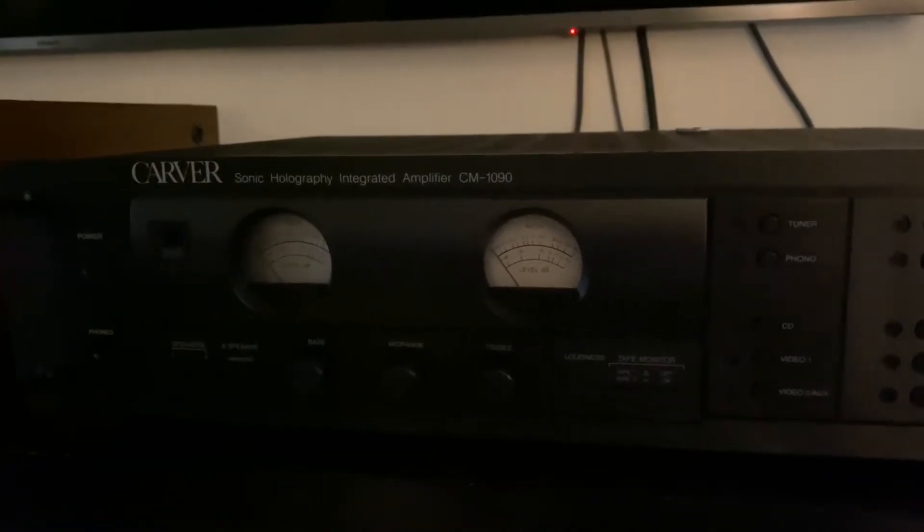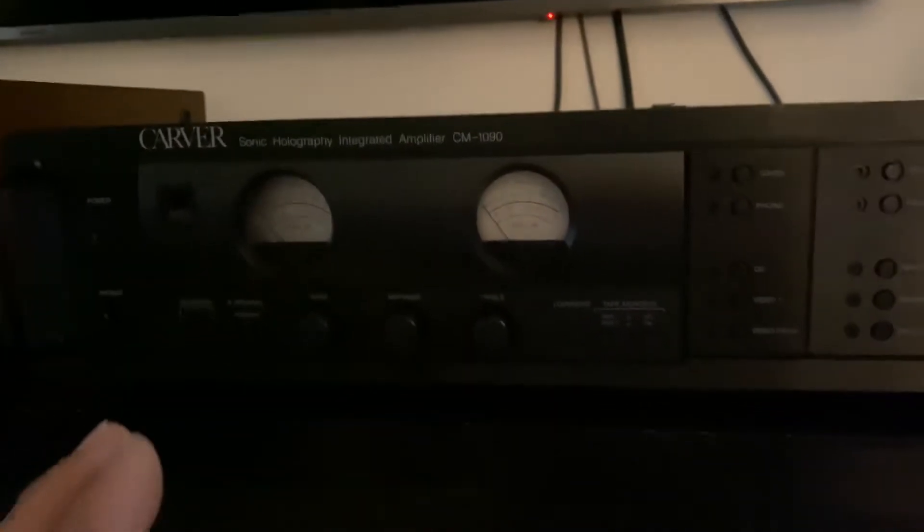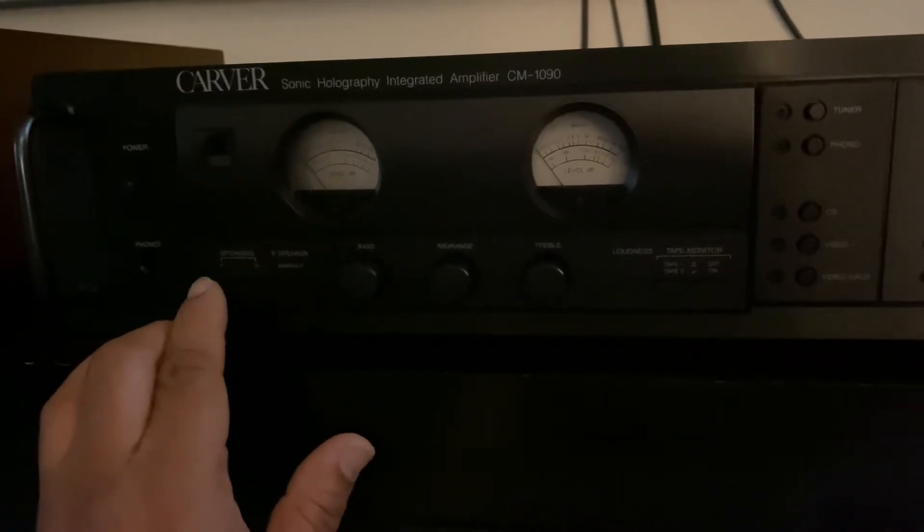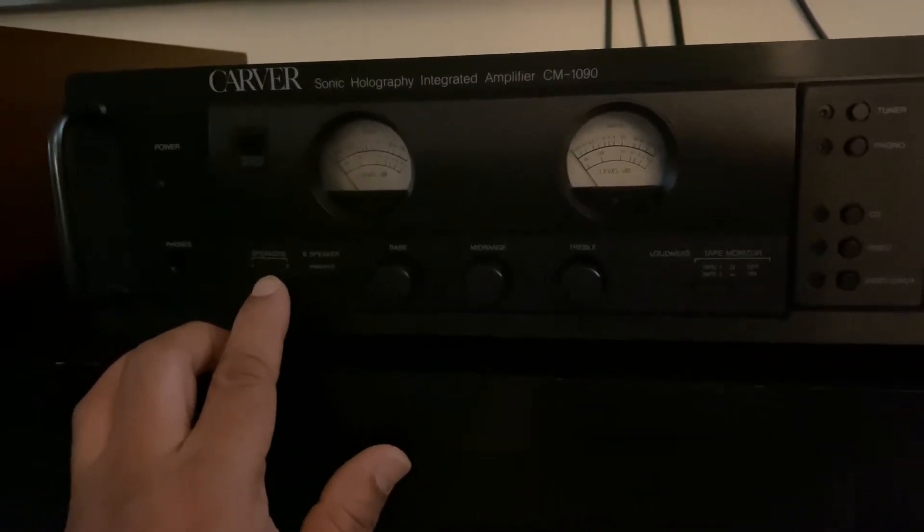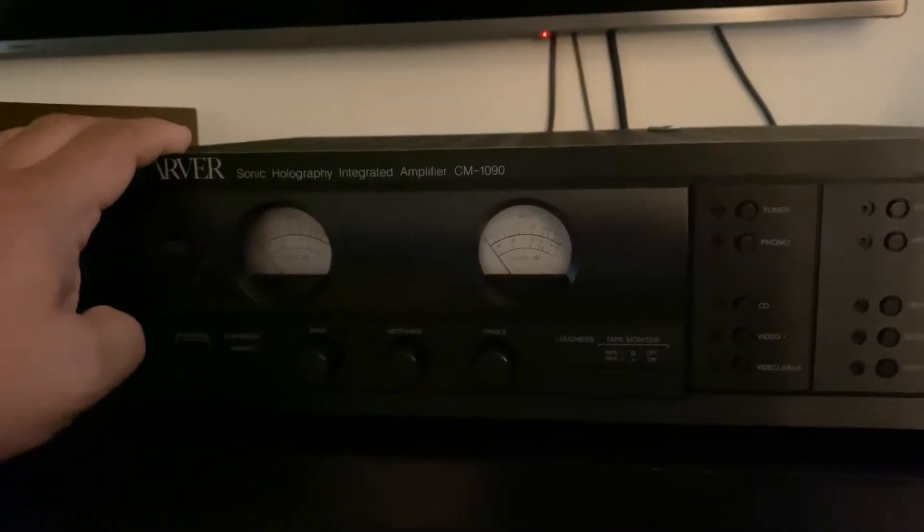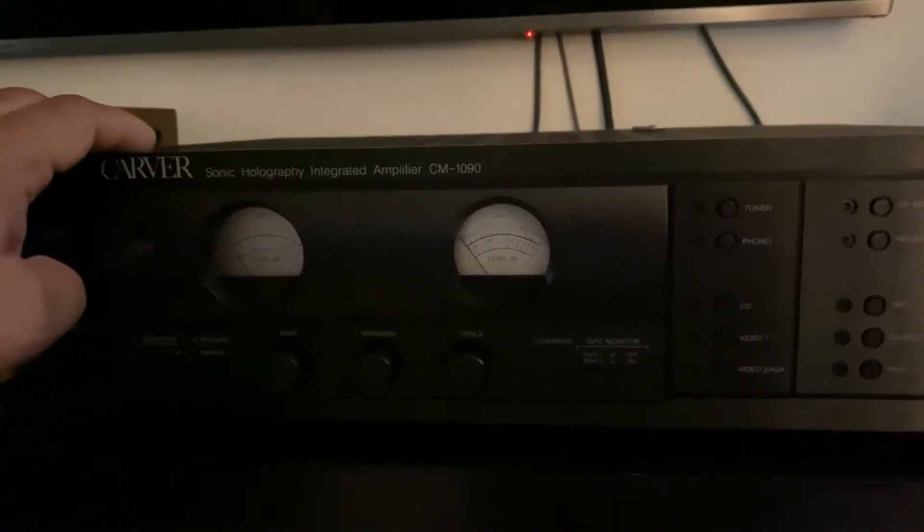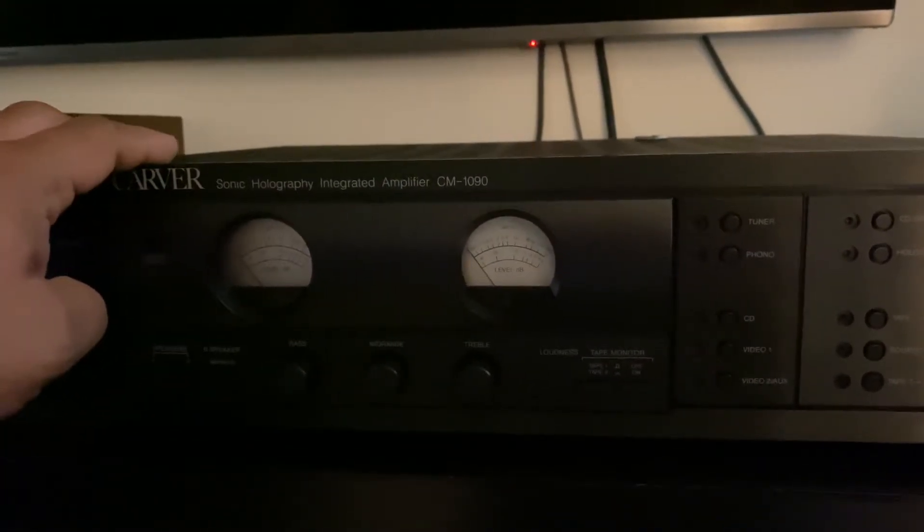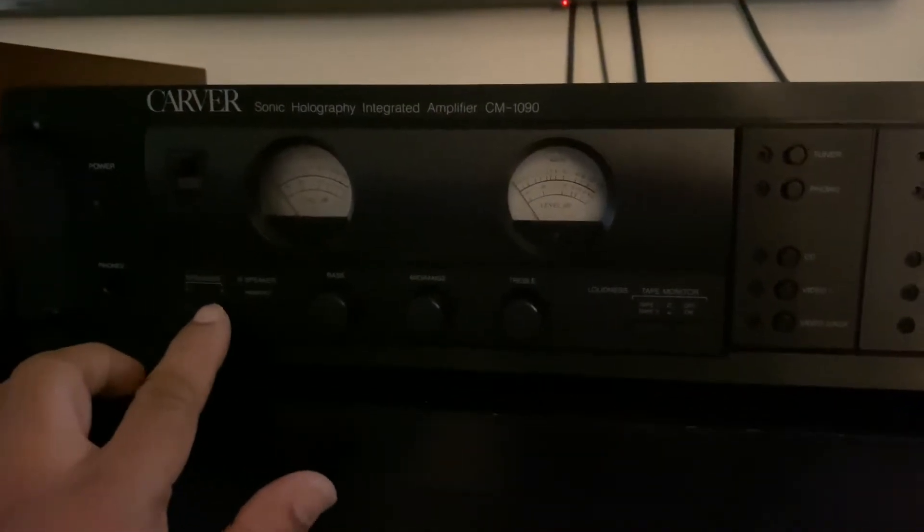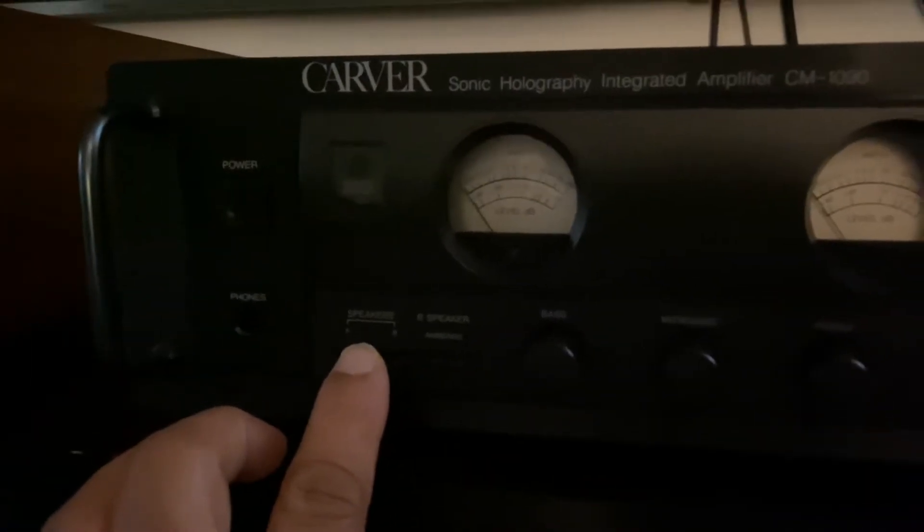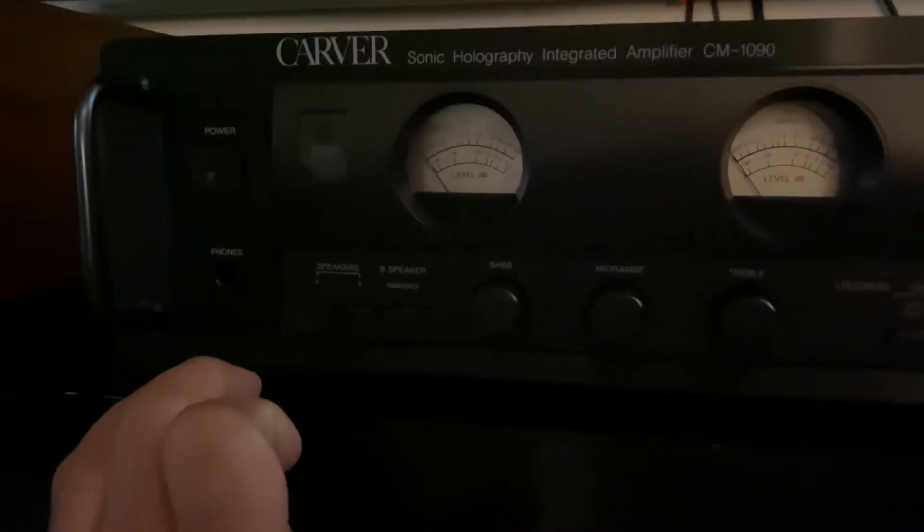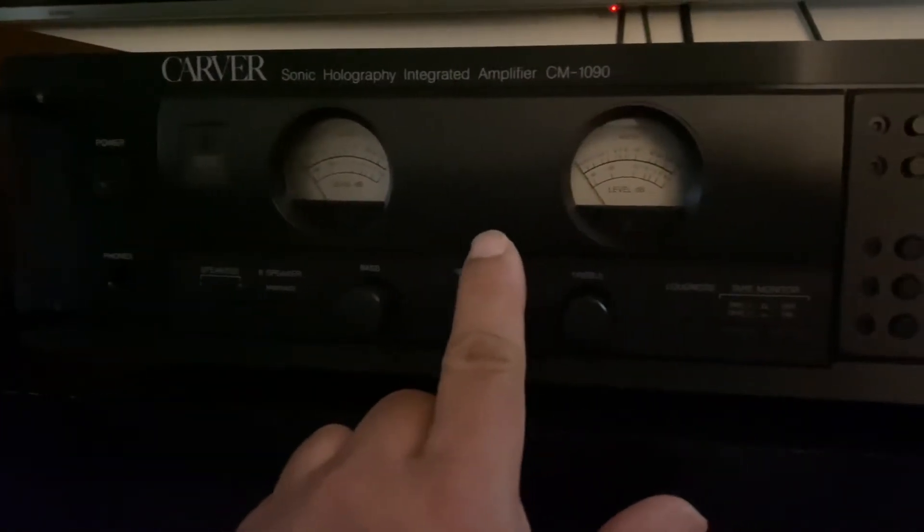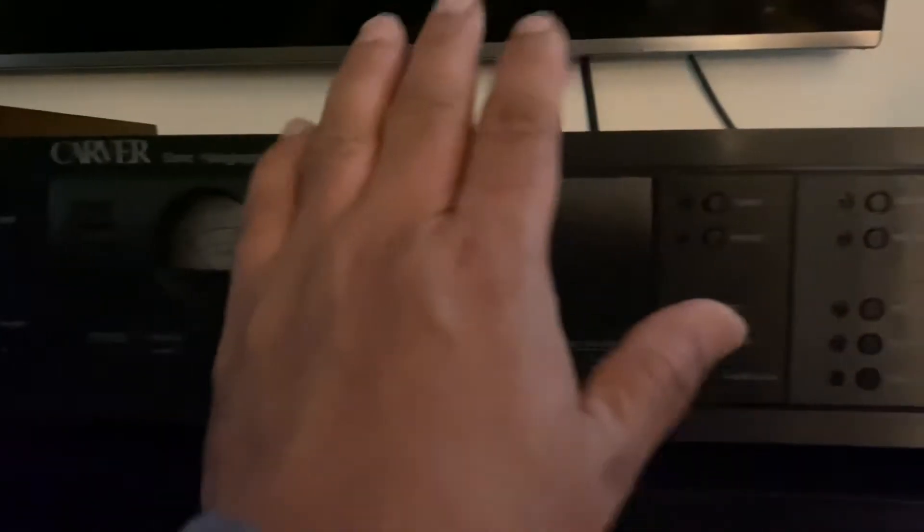And one more thing, as preamp, the VU meters on Carver CM 1090, it's not gonna work. Also, the speaker selections, speaker A and B, as there is no speaker wire connected on the back on the preamp, so these two buttons are inactive.